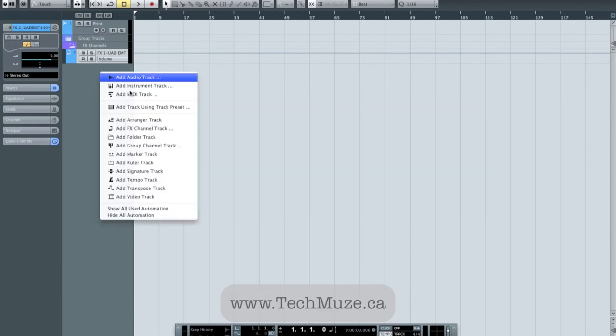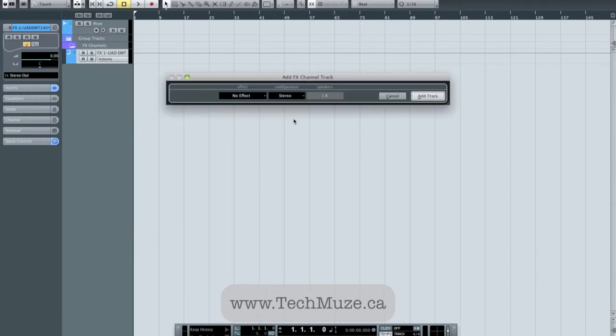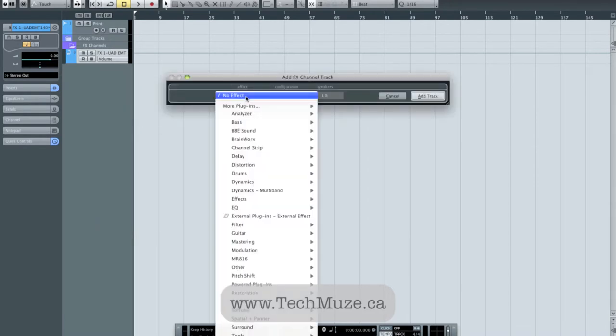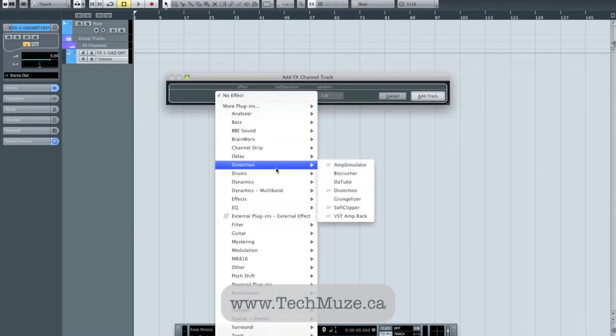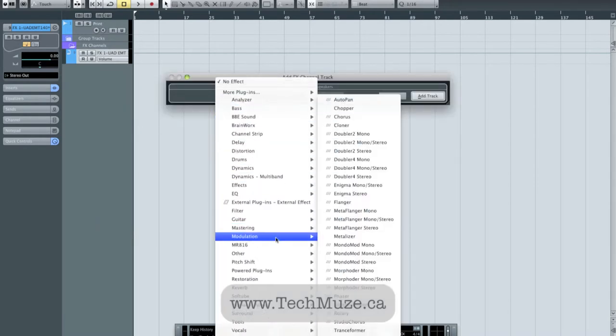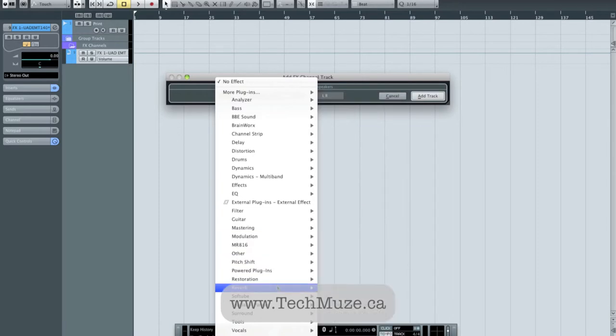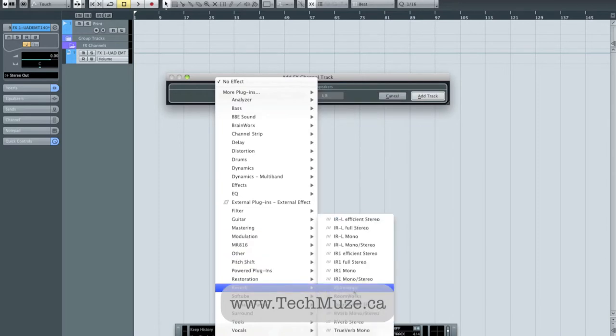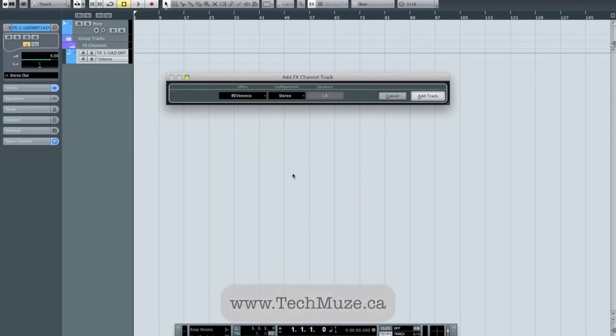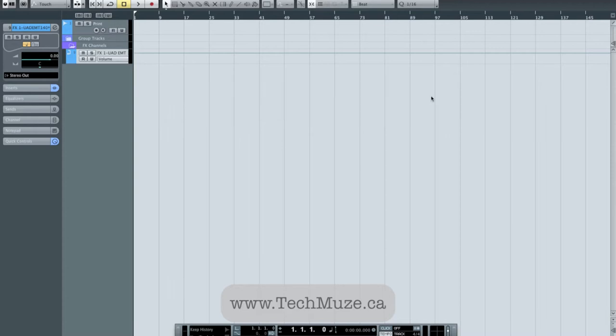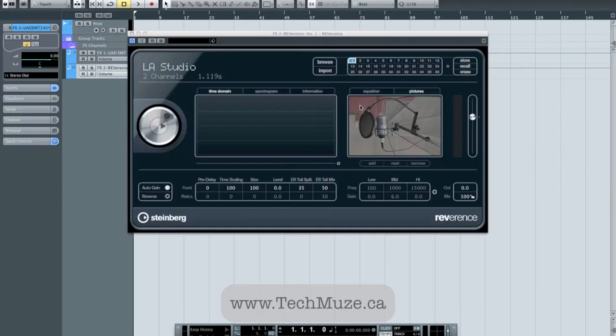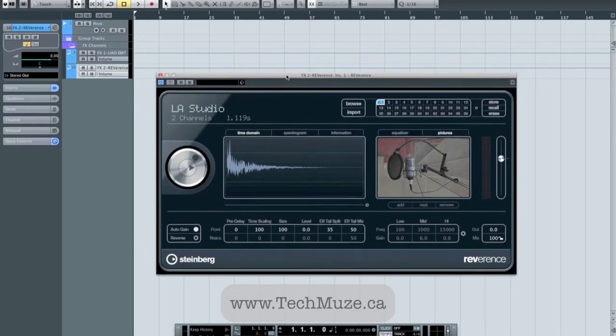I'm going to add another effects channel in stereo configuration again, and I'm also going to grab my shorter reverb. I like to use Steinberg's convolution reverb called Reverence, and I normally just start with the default LA Studio until I feel the urge to switch that up.